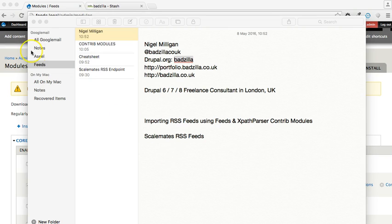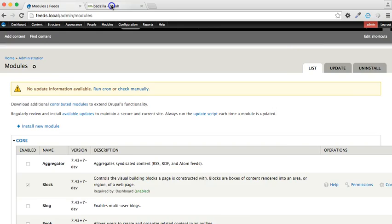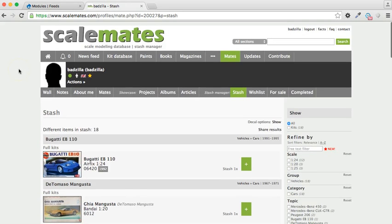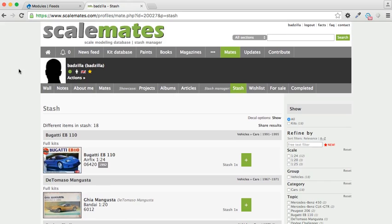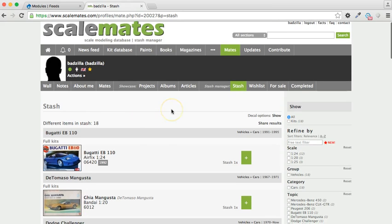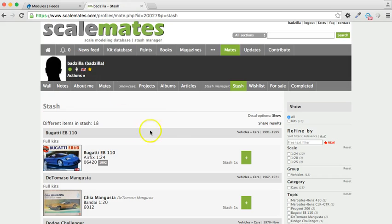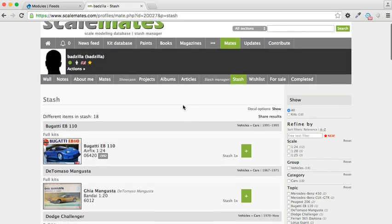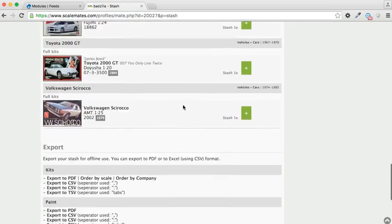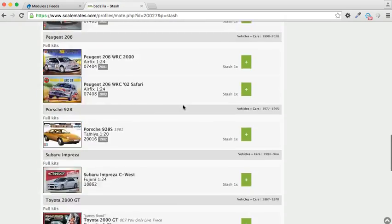For those who are unaware of Scalemates, it's basically a website for collectors and builders of polystyrene kits, and there's a concept called a stash. The stash will be the kits which a particular user, and this is me, has in their collection or they wish to buy or they've bought and they've built. So the intention is to import the stash of a particular user, myself, into the Drupal website, and we're going to be importing this data here.